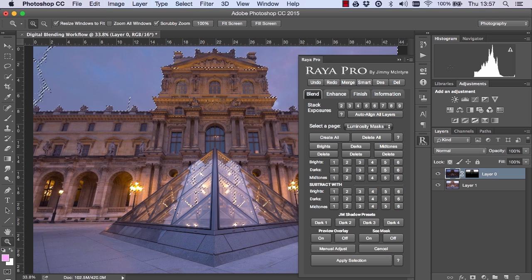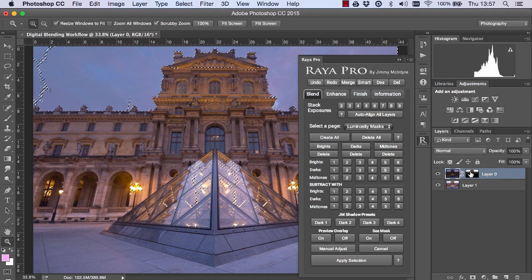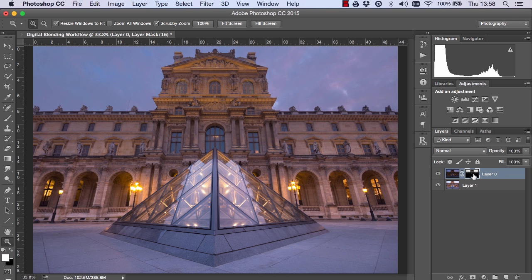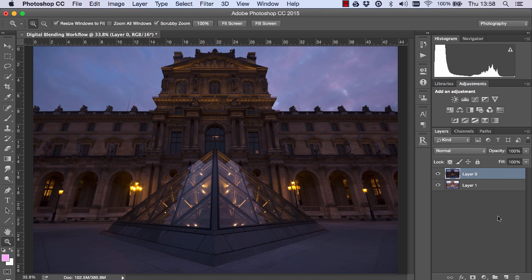But if you don't have Raya Pro to very quickly and instantly create your own masks is very simple. I'm just going to delete this layer mask and create a new layer mask.